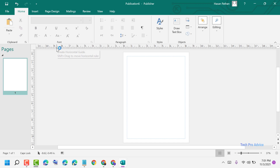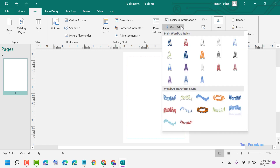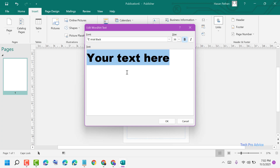Now in here, click on Insert, then click on WordArt. Here, select any style like circle. Type your text here.